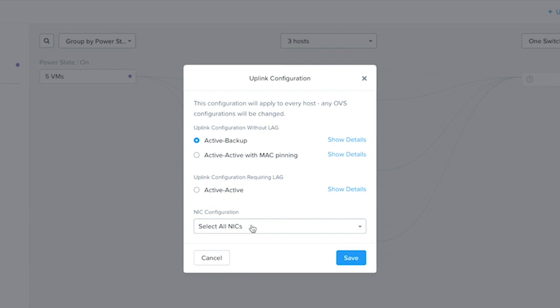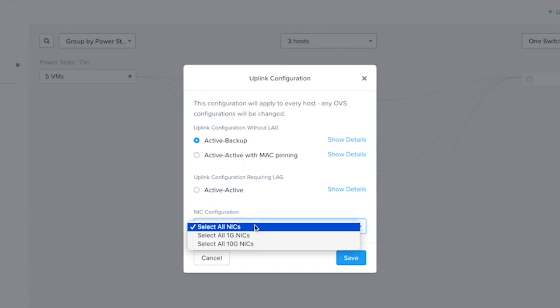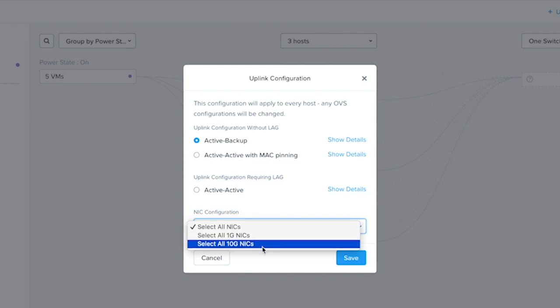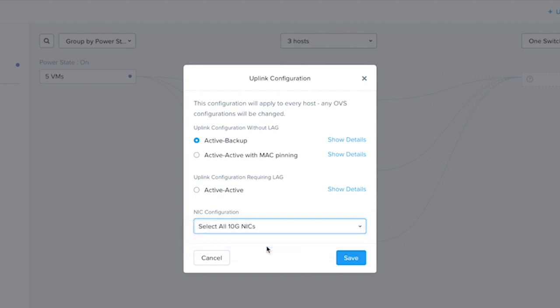Next, we select the speed of the NICs we want to have in the bond. Do we want all NICs, just 1 gig, or only the 10 gig NICs? Here I want all the 10 gigs, and I click save.